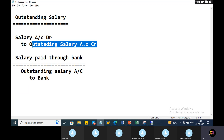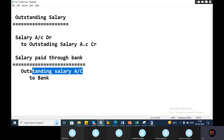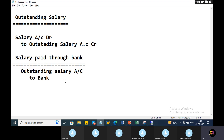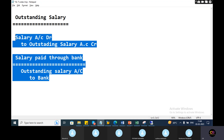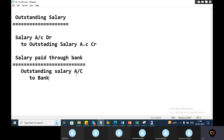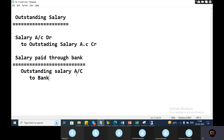Outstanding salary — when it is going to be nullified, once a page is in the event. So, in these two entries, I will nullify everything.